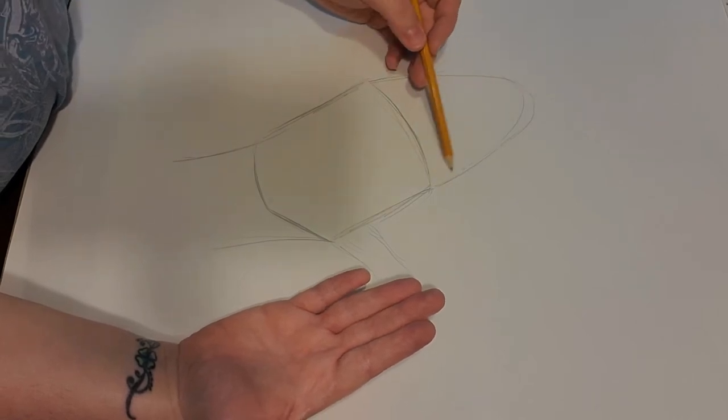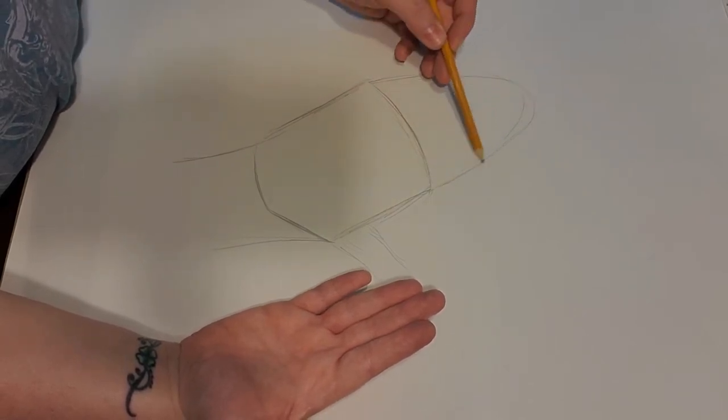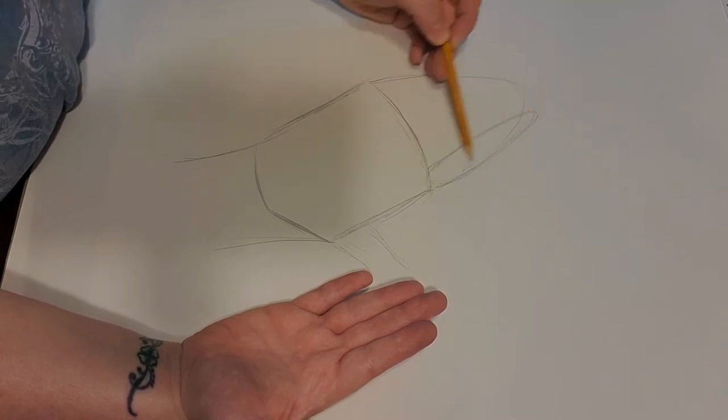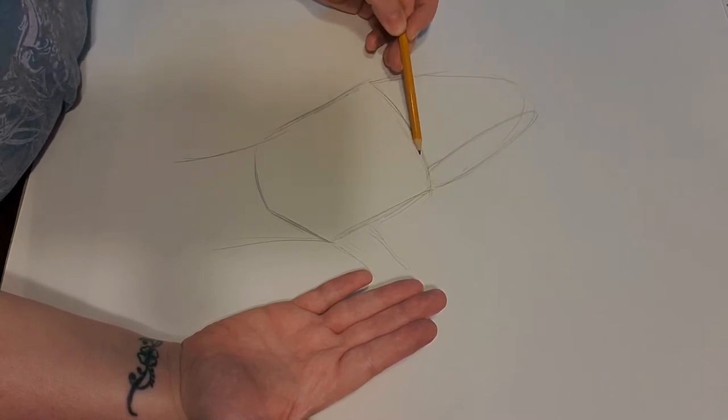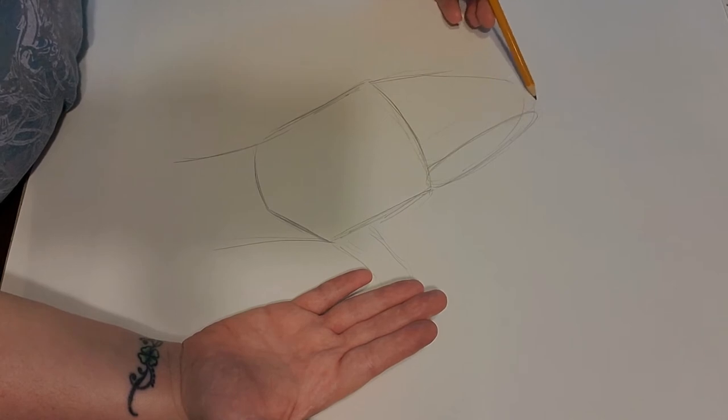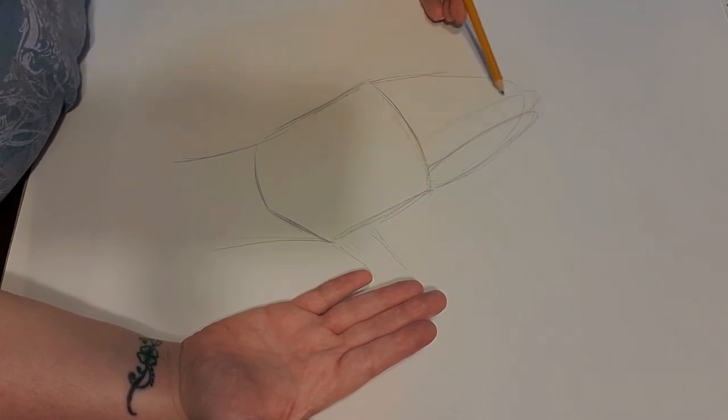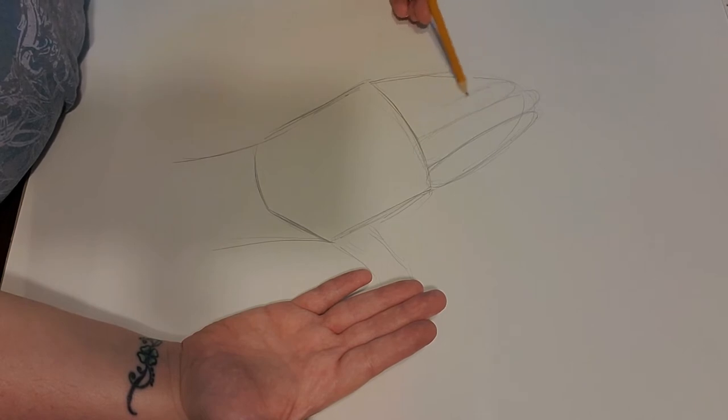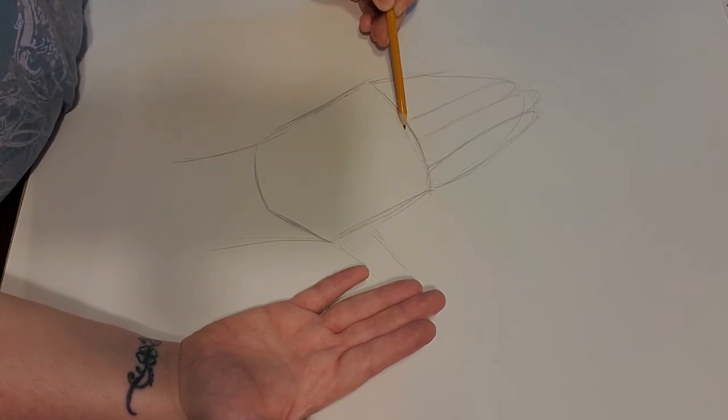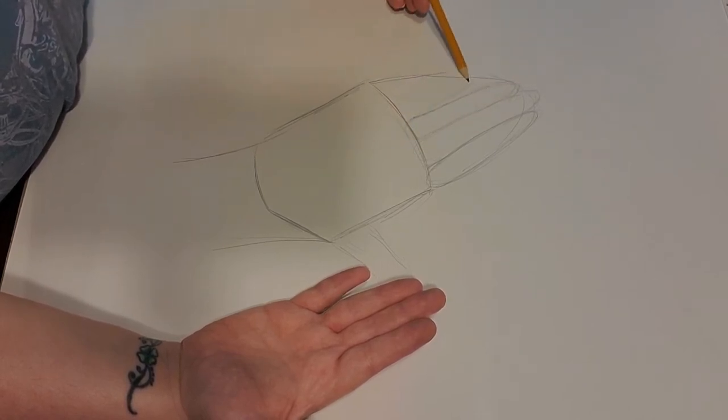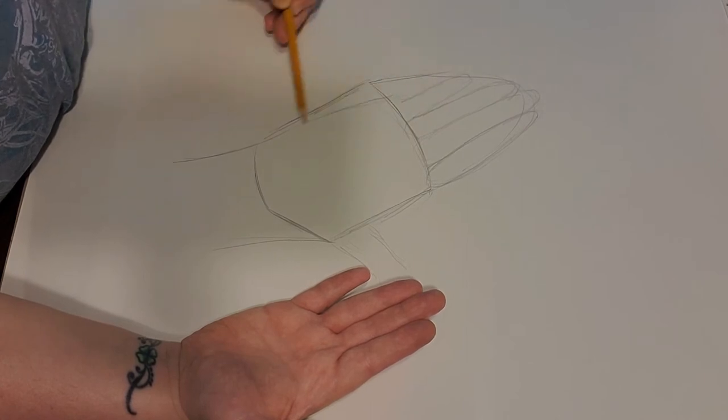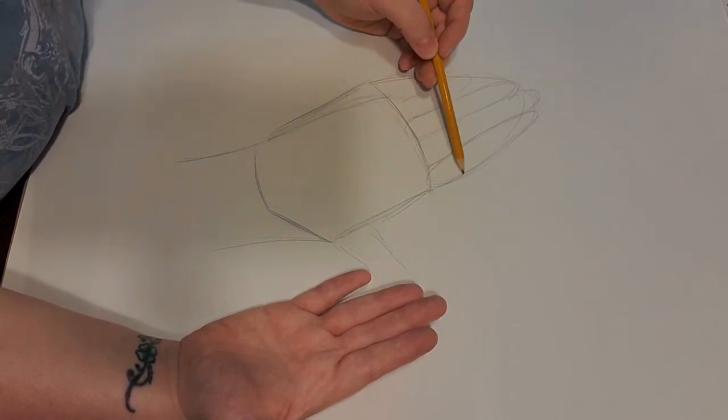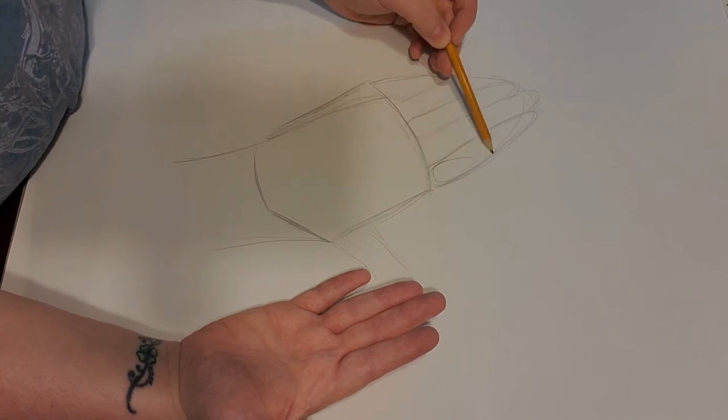What I do is I start with ovals. So we have one finger that's an oval there. We have the middle finger that's a little bit taller, it's an oval here. The ring finger is a little bit smaller and then the pinky finger.